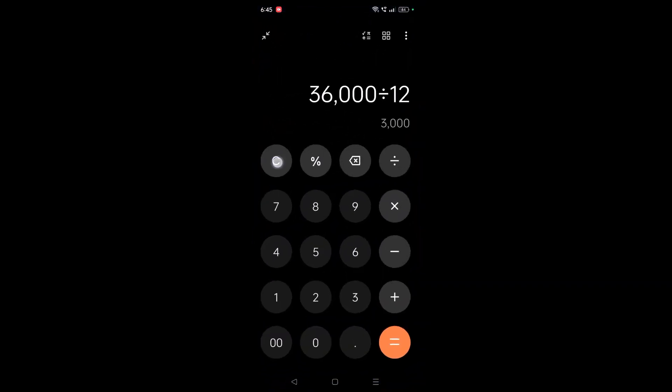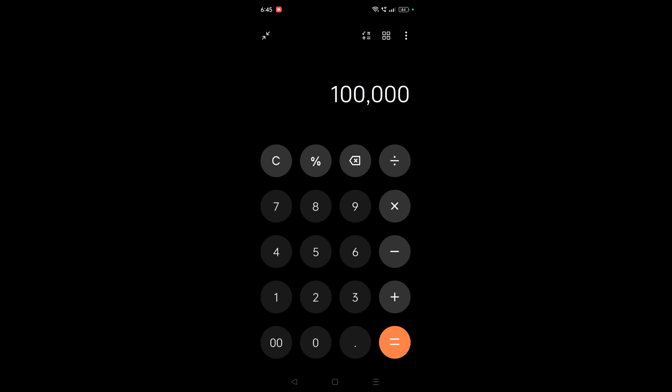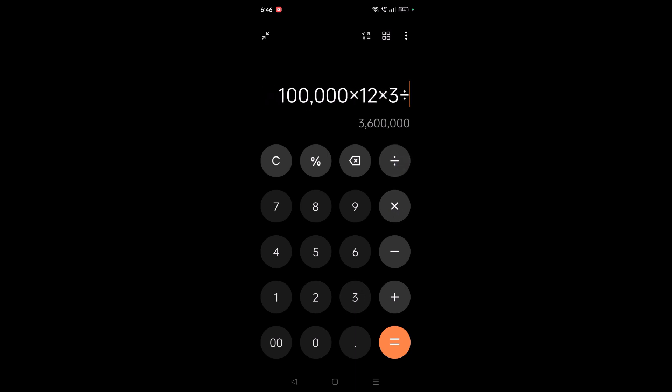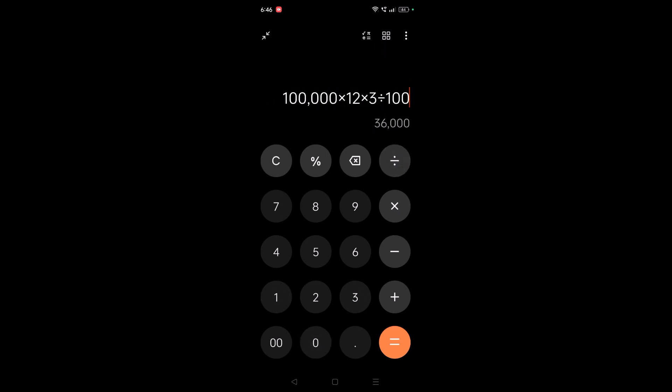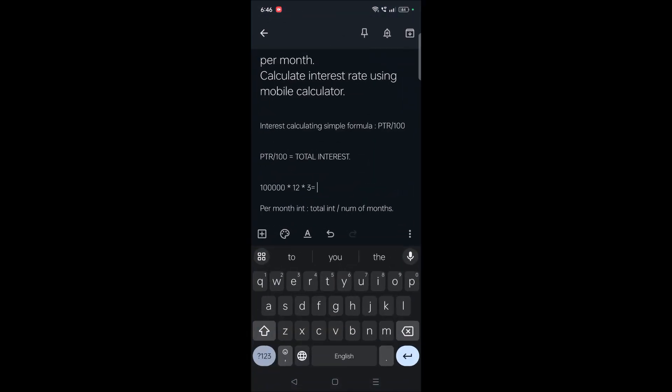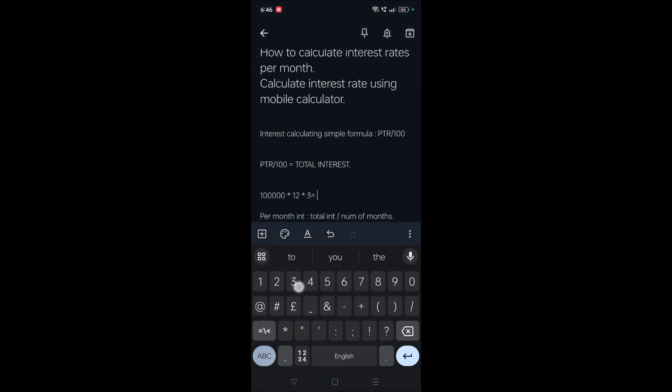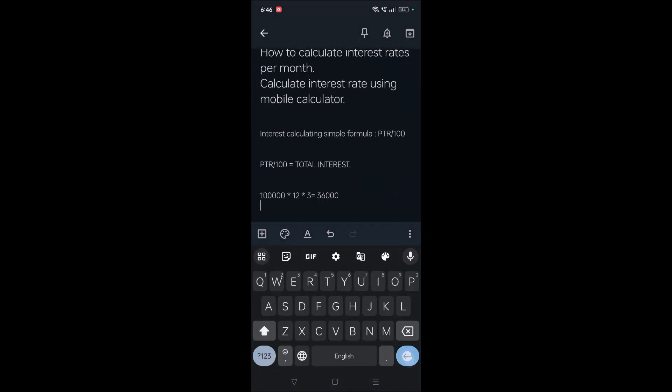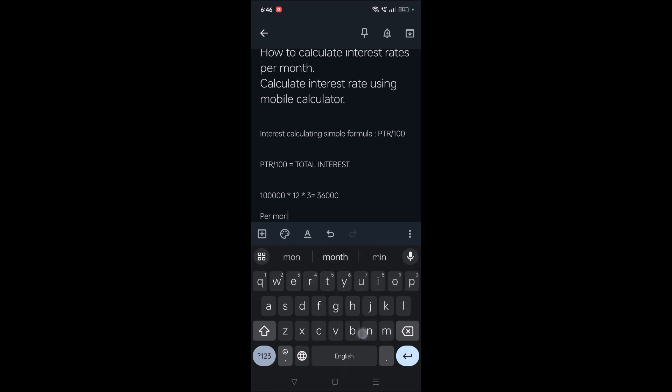Okay, calculator. One lakh rupees into term, into rate of interest, divided by hundred. Here 36,000 is the rate of interest for 12 months. So I'll just place it here - 36,000 is the total interest.